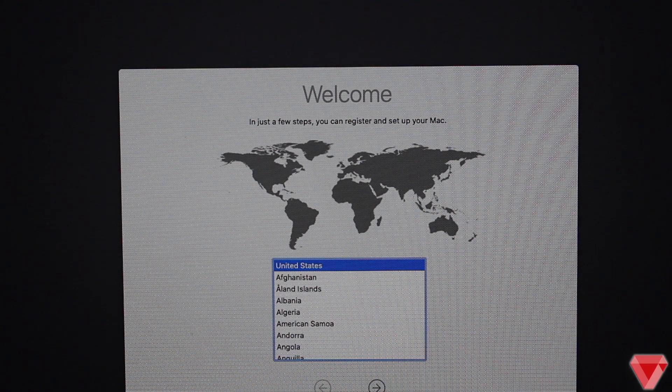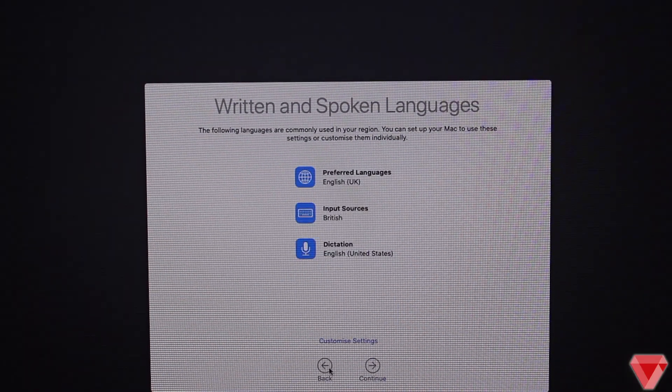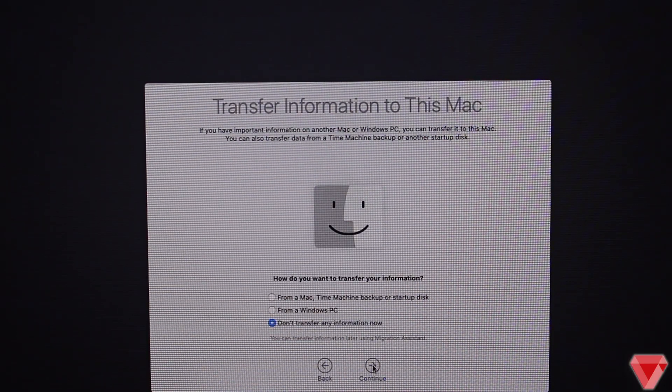All right, once you are on this particular screen, the remaining settings are pretty straightforward which you will need to complete.